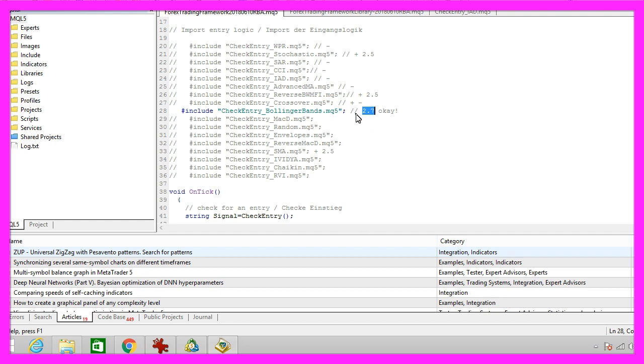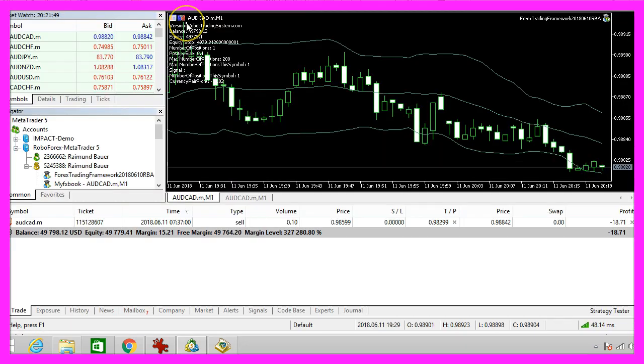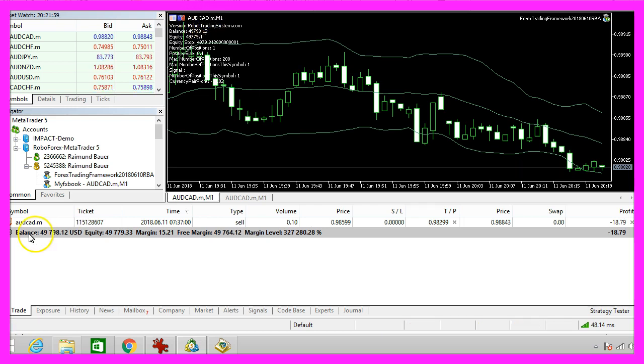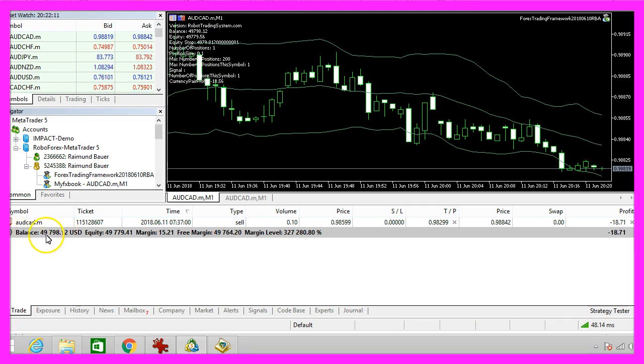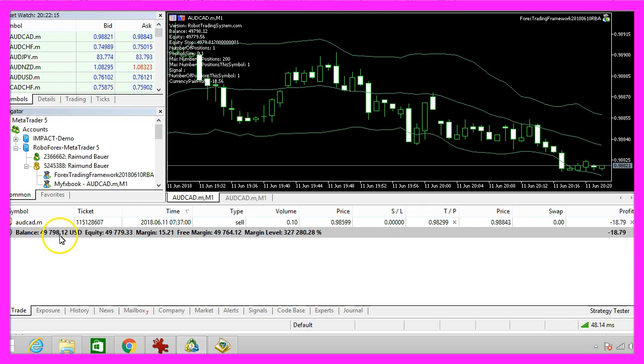The trading risk will be 2.7. It is a single currency system that is trading the Australian dollar against the Canadian dollar. I have already made a deposit on the cent account here, $49,798.12.